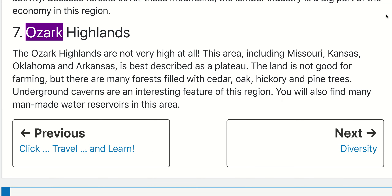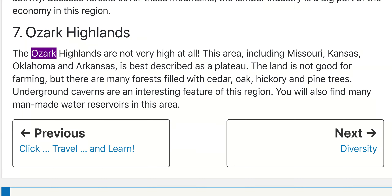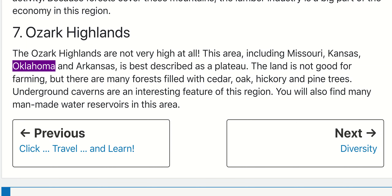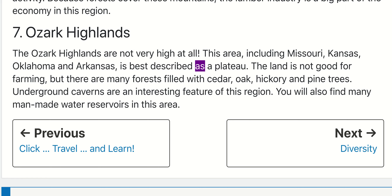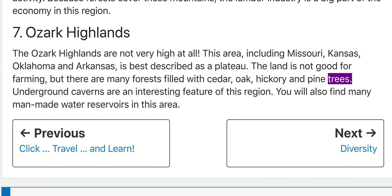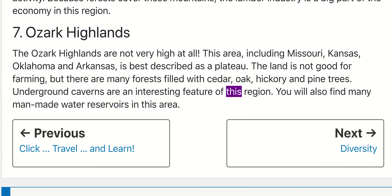7. Ozark Highlands. The Ozark Highlands are not very high at all. This area, including Missouri, Kansas, Oklahoma, and Arkansas, is best described as a plateau. The land is not good for farming, but there are many forests filled with cedar, oak, hickory, and pine trees. Underground caverns are an interesting feature of this region. You will also find many man-made water reservoirs in this area.